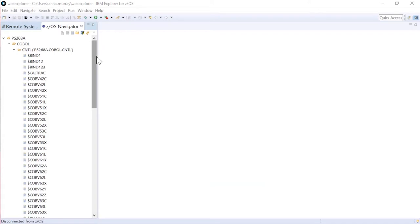Our demo today is in ZOS Explorer, which is the foundation on which IBM IDZ is laid. Our plugin is compatible with IBM IDZ, BMC CompuWear Topaz Workbench, and with a vanilla Eclipse plugin.